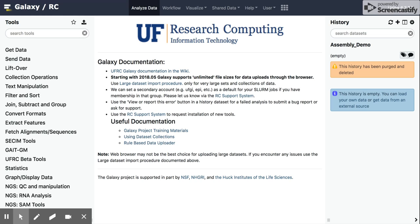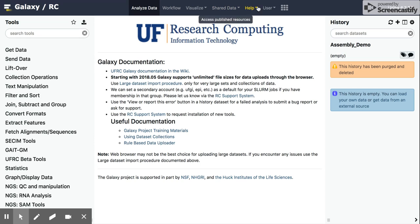So here we are again on our homepage for the UF Research Computing instance of Galaxy. To the right, you can see the toolbar that has the history in it. To the left, we have the various tools that are available in Galaxy. And of course, on our header, these different areas, which we've kind of gone through a little bit.